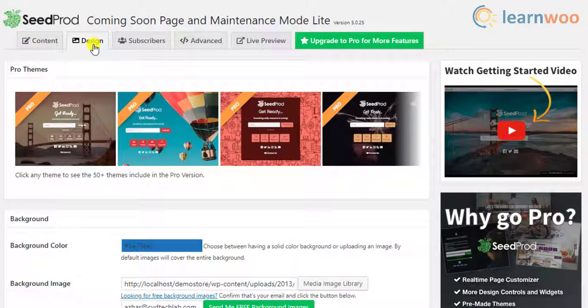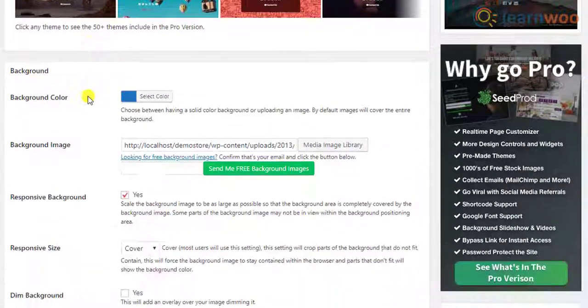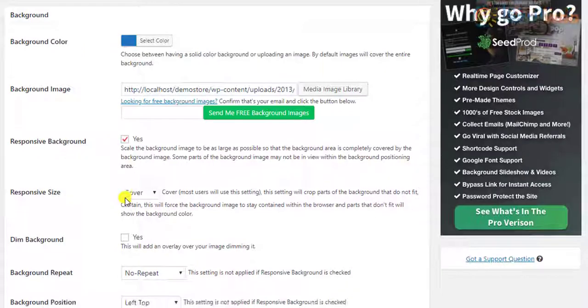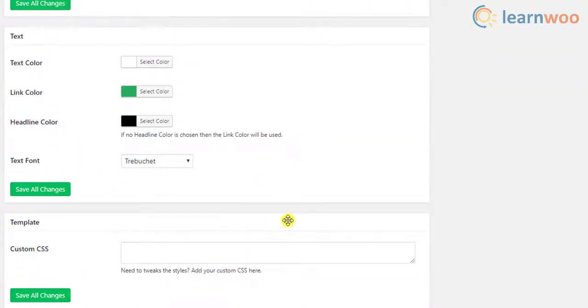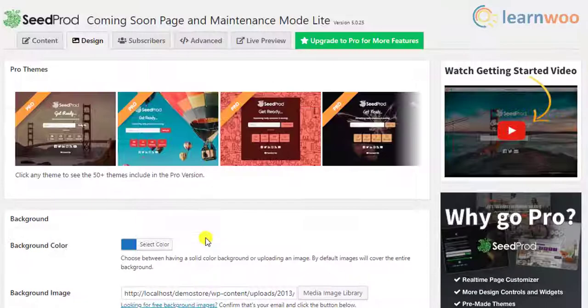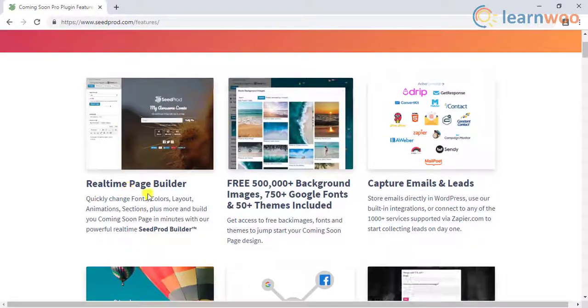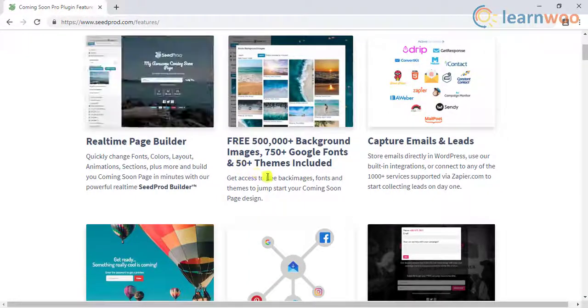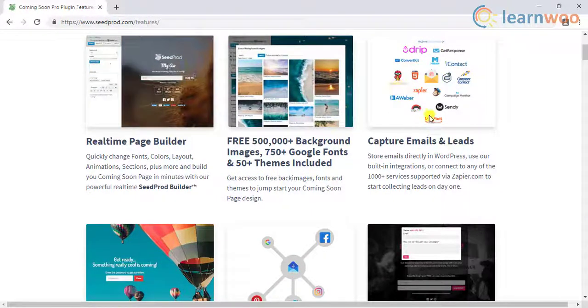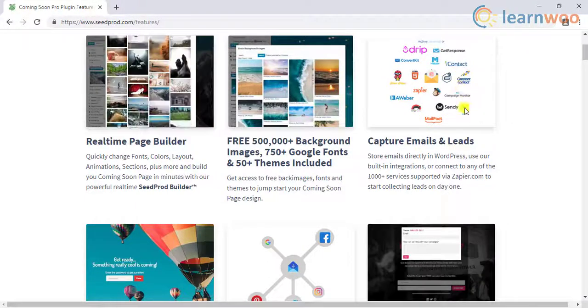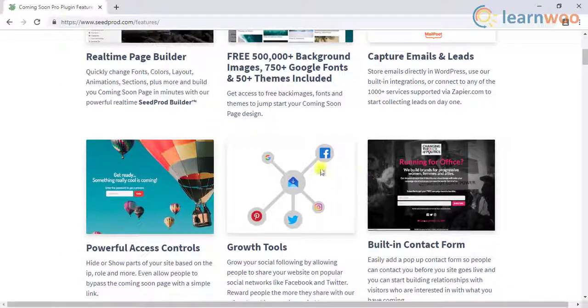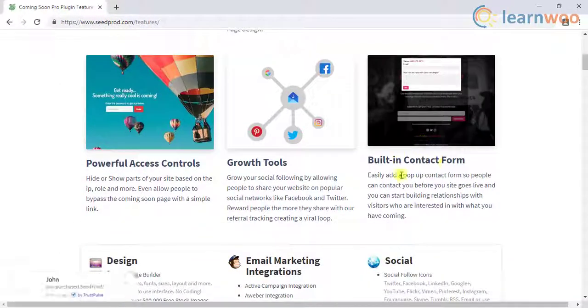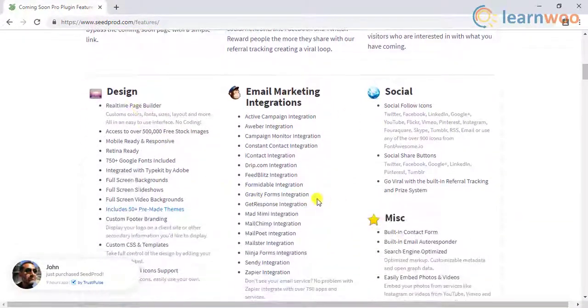In addition to this, you can add a custom background color or image, make your background responsive, customize text color, link color, headline color, and text font. You can also add custom CSS of your own. The premium version has tons of exciting features like real-time page customizer, pre-made themes, email collection using MailChimp, Aweber, GetResponse, Constant Contact, and Campaign Monitor, background slideshow and videos, password protection, built-in referral system to keep track of referred subscribers, multi-site support, and much more.